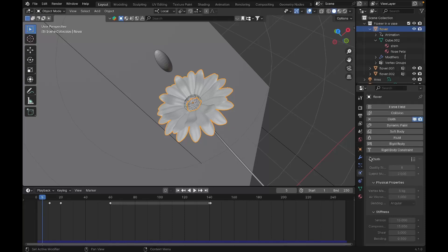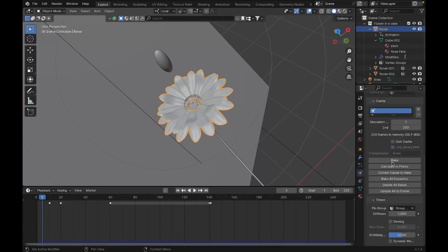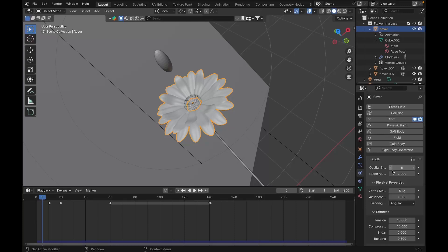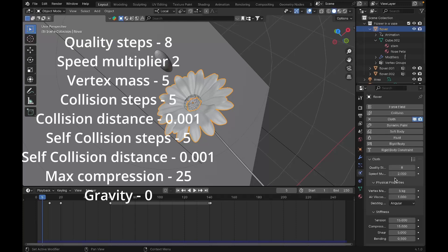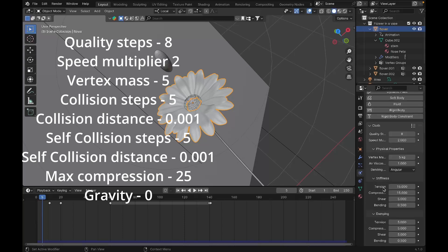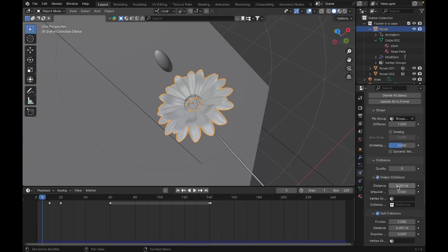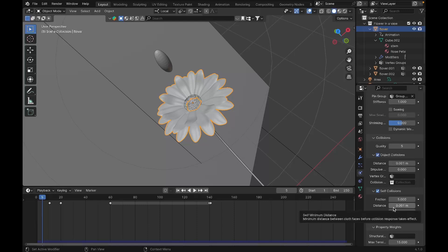Go to the physics tab and enable Cloth Simulation. Once you enable Cloth Simulation, these are the settings I recommend — they work perfectly with this simulation. Coil steps: 8, Speed multiplier: 2, Vertex mass: 5, Wear viscosity: default, Stiffness: default, Damping: default. Under Collision, set the quality to 5 and turn down the distance all the way down.